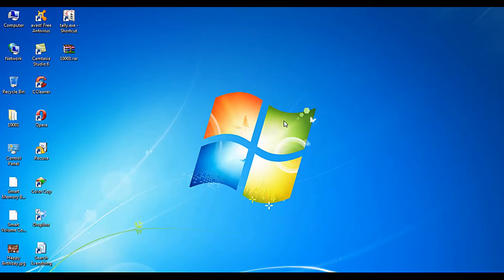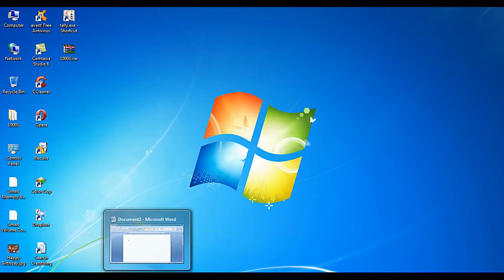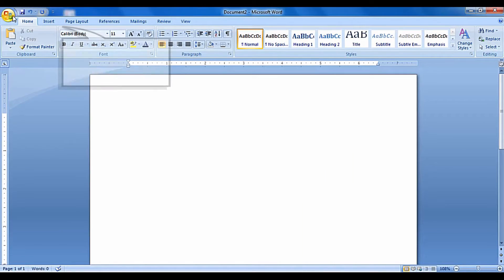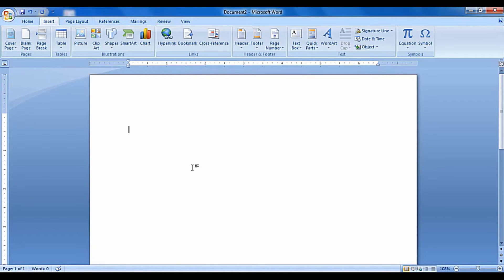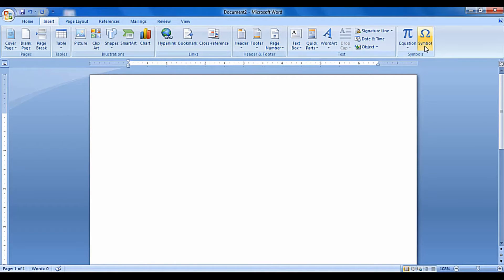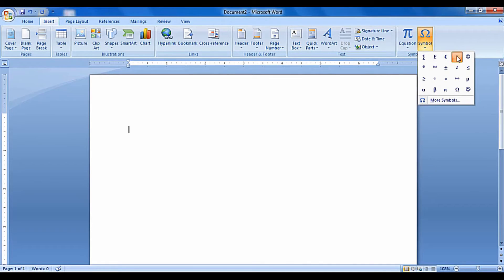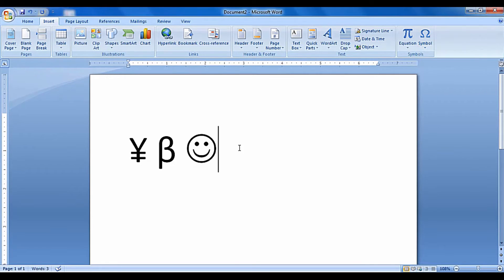Open Microsoft Office Word. Point your mouse cursor on the Insert bar then click on it. Then click on the Symbol button — a small symbol selection pop-up window will open. Select the symbol which you want to use in your Word document.